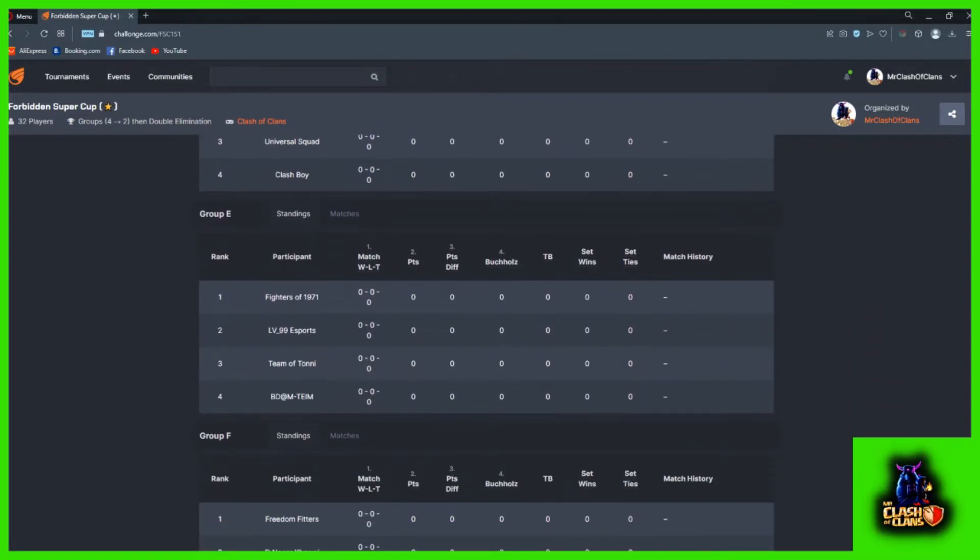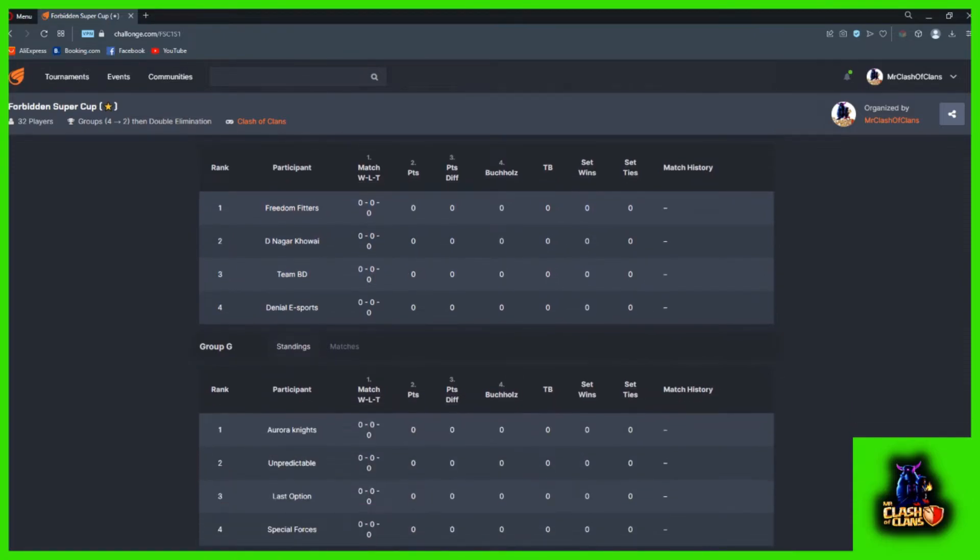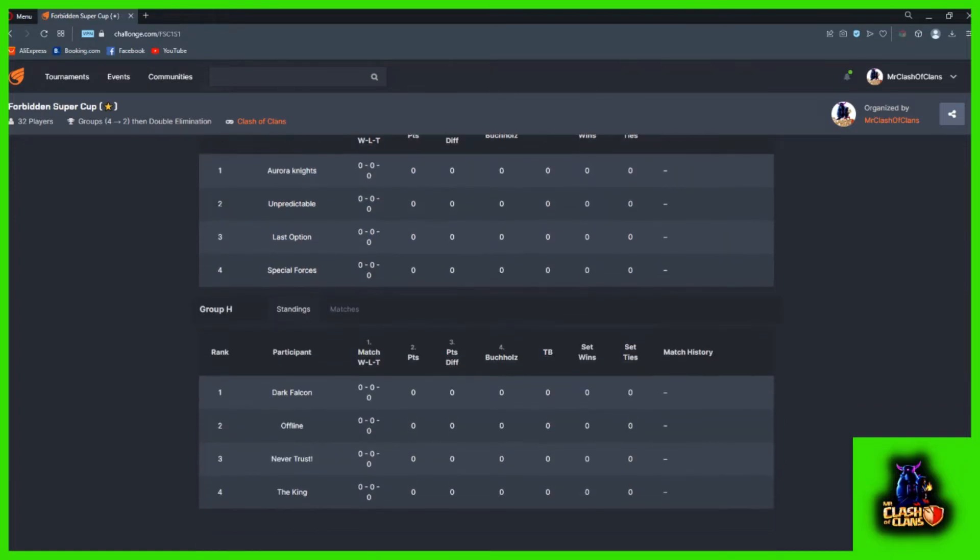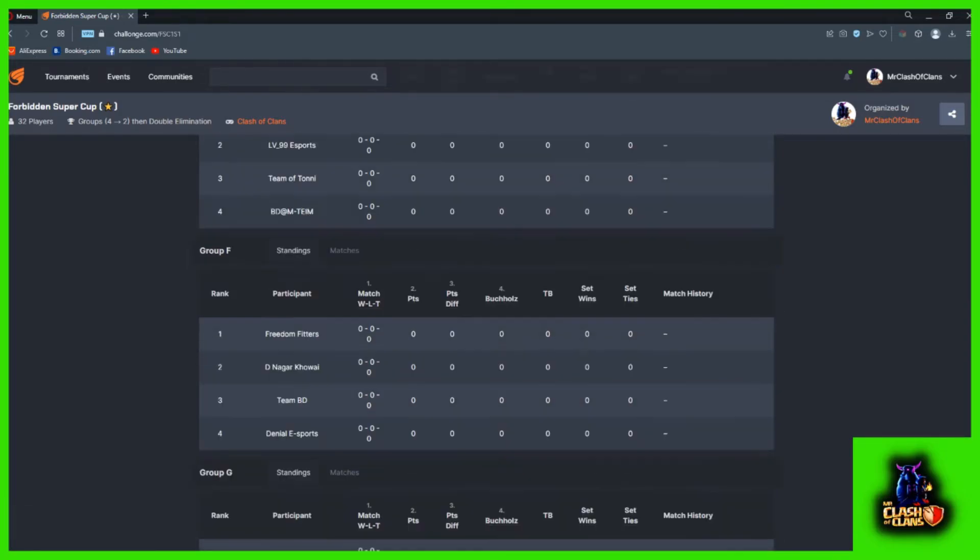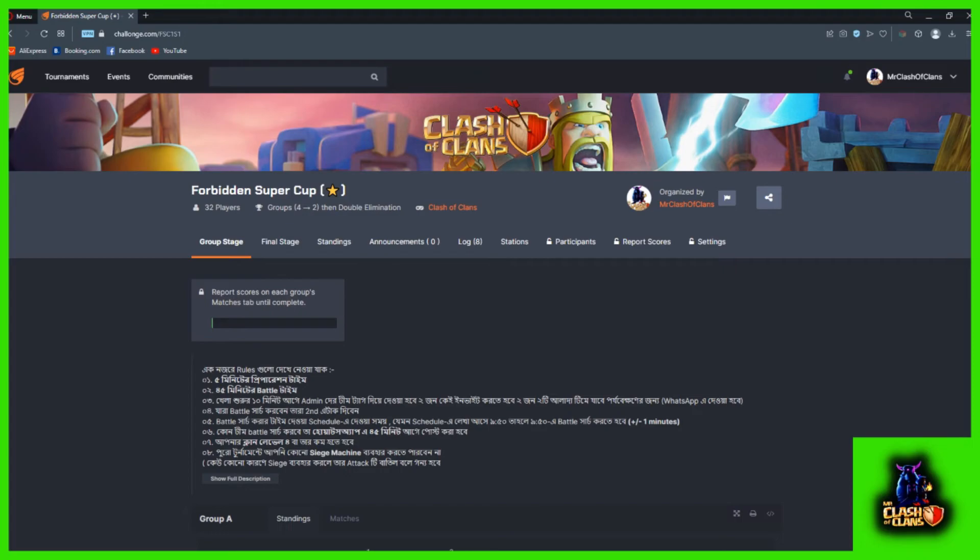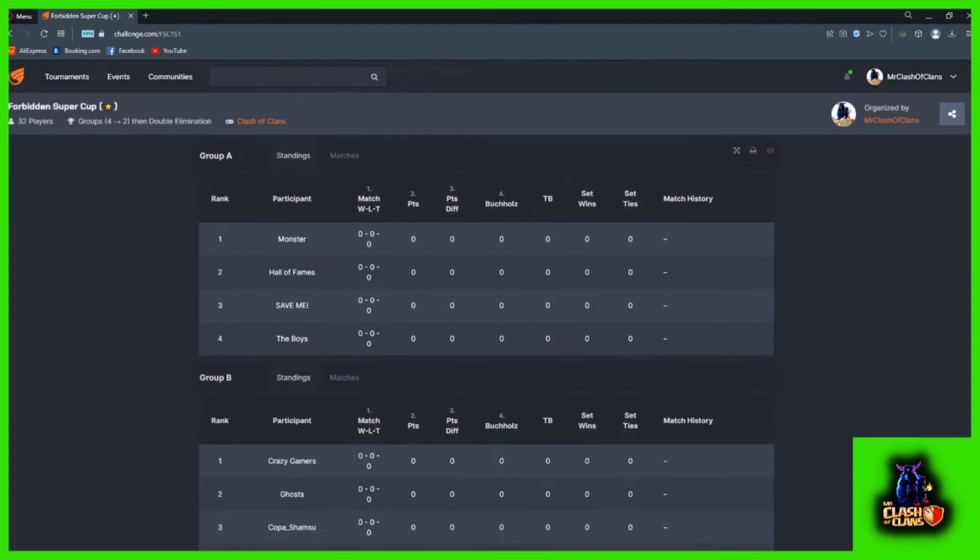Clashboy, the group with Fighters of 1971, Shaka, Level 99 Years Sports Team, BDM Team. Group includes Freedom Fighters, Nagar Kawai Team, BD Daniel. Group GTC, Aurora Knights, Unpredictable, Special Force. Group H includes Chase, Dark Falcon Offline, Never Trust, and The King. These are the group line-ups.